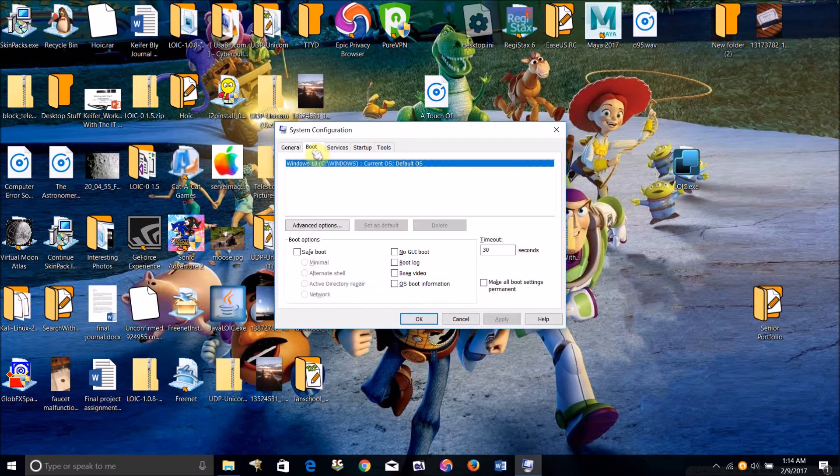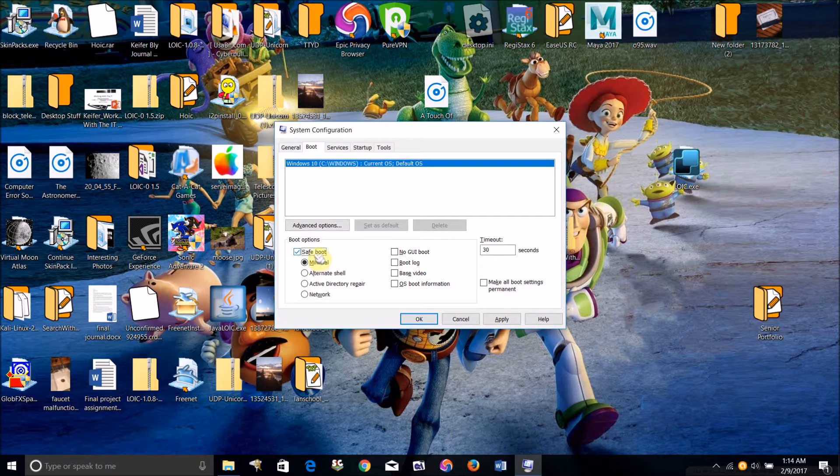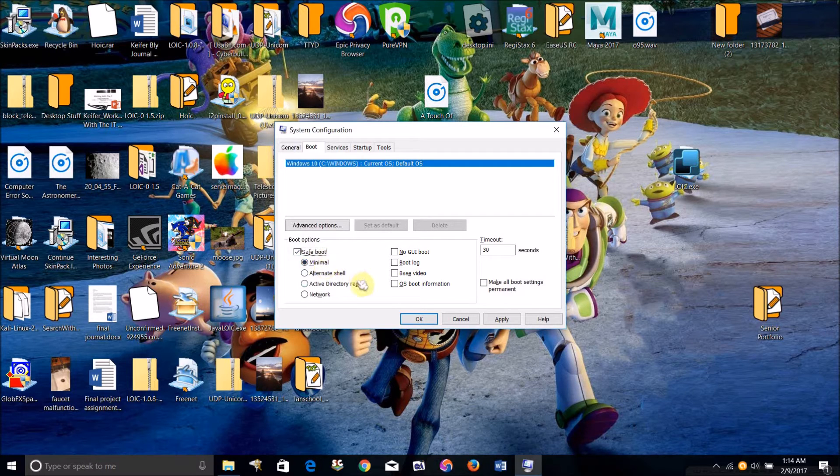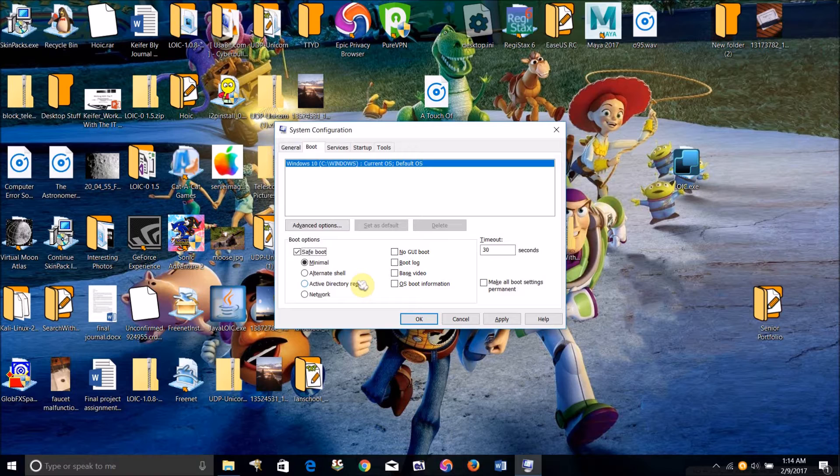What you're going to want to do is click Boot. Now if you click safe mode minimal, it only boots up the things that are necessary for the computer to function, so you're not going to be able to run very many programs.